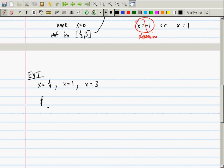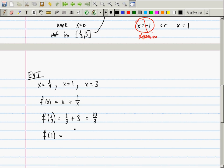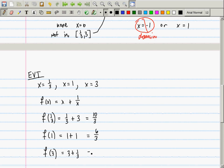We'll plug those into the original function f(x) = x + 1/x. f(1/3) = 1/3 + 3 = 10/3. f(1) = 1 + 1 = 2, which is 6/3. f(3) = 3 + 1/3 = 10/3. I'm writing them in thirds so I can compare them.